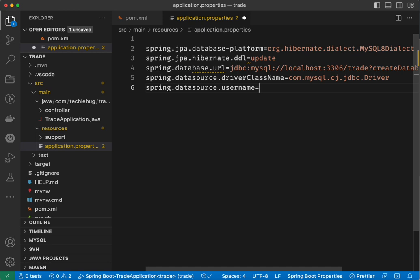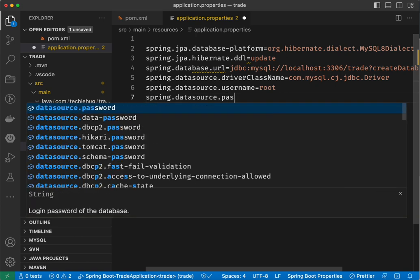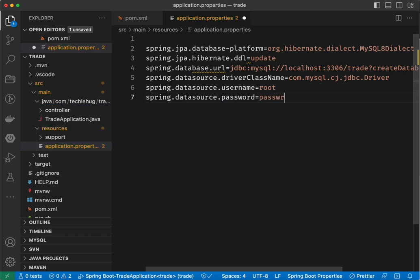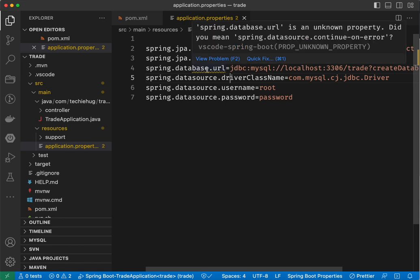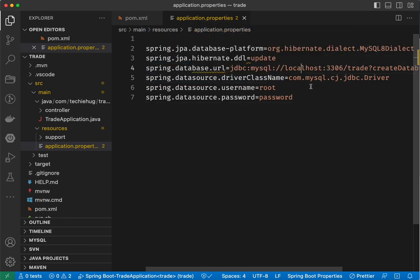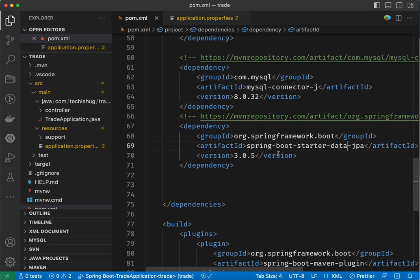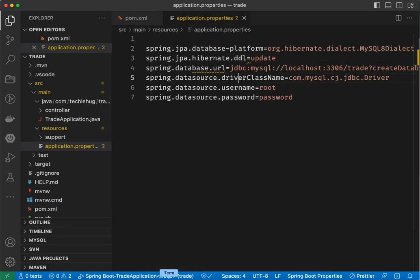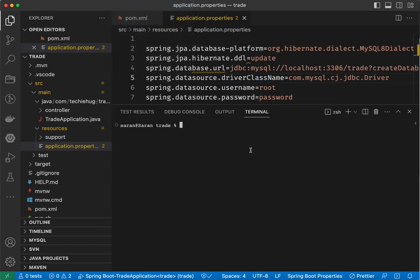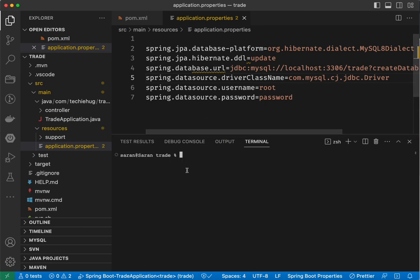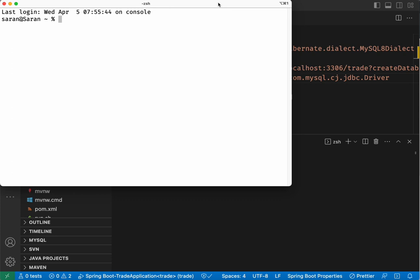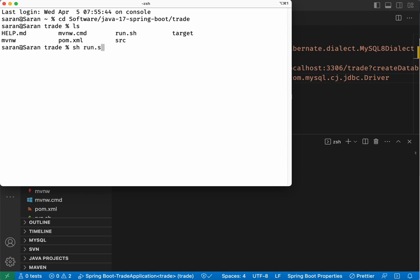Set spring.datasource.username equal to 'root', and spring.datasource.password equal to your MySQL root password — in my case it's 'password'. Don't worry about the 'unknown property' highlights for now; it will compile correctly from the POM. Go ahead and compile the program using the terminal inside Visual Studio Code or from the command prompt. I run it using 'sh run.sh', which executes the Maven command 'mvn spring-boot:run'.